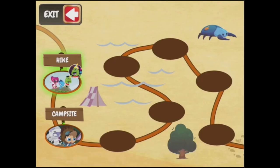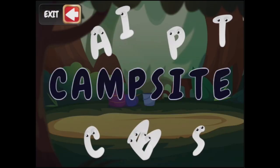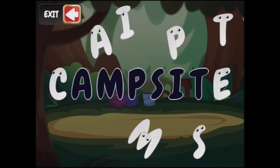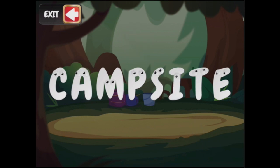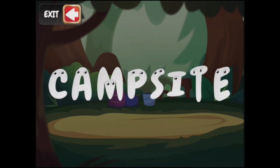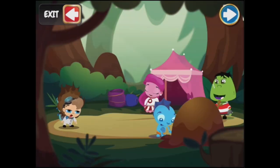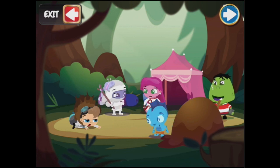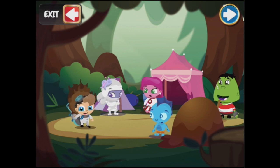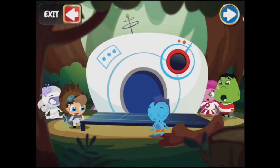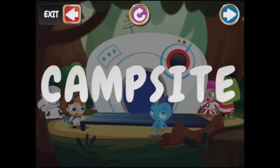All right, we've seen enough of that. Let's go to the campsite. C, A, M, P, S, I, T, E — campsite. Finally, everyone has arrived at the campsite; Ari is taking up a little extra space. The campsite is a place where people can put up their tents.